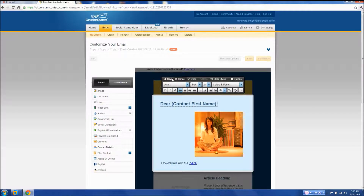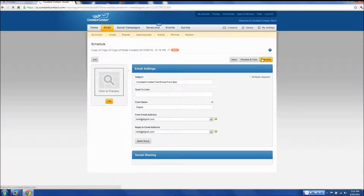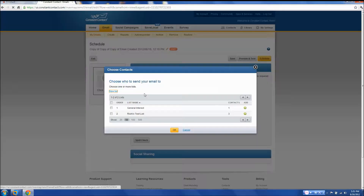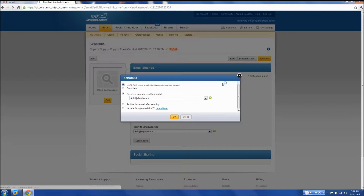Then hit save, then continue. Now select the lists you want to send your email out to and click OK. Then click schedule.